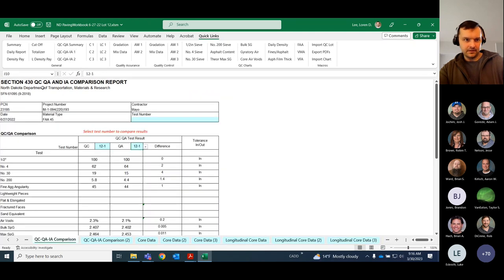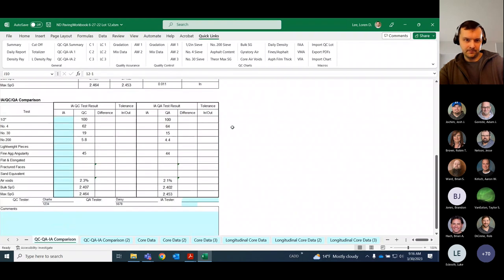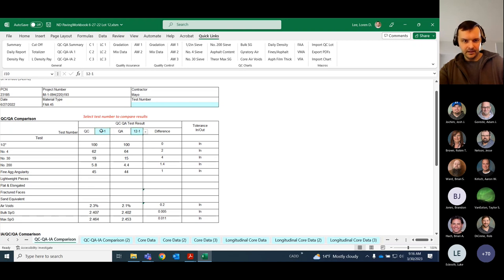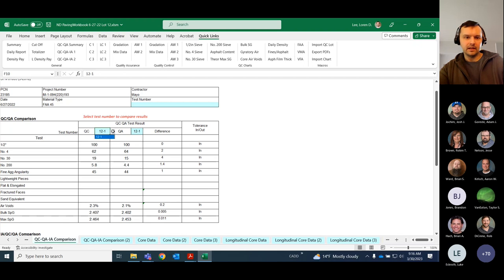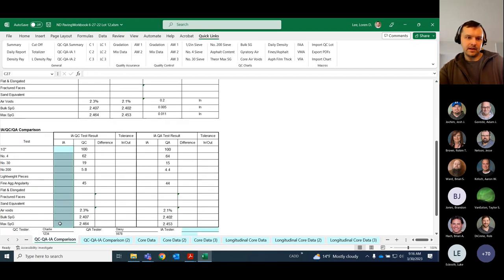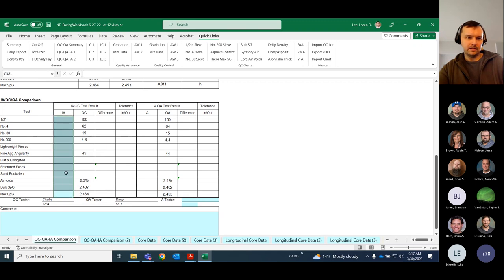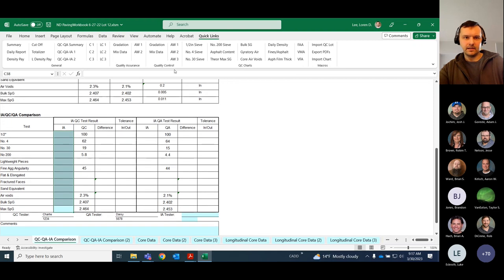Moving to the QC/QA comparison report — there's not a whole lot to do in here. You pick your QC sample and your QA sample; they don't have to be the same number. It's whichever samples you actually used for your comparison. If you get your IAs back, you can check tolerance here. They probably checked it on the sheet they're giving you anyway, but it's still a good idea — especially now — to put this data in here. I'll show why in a little bit.